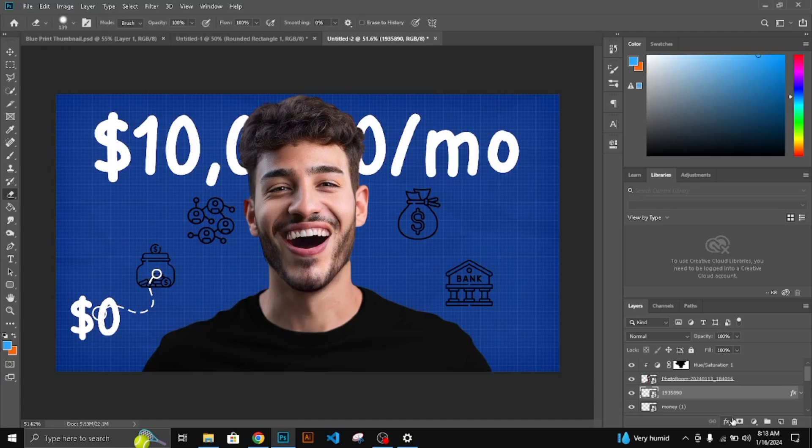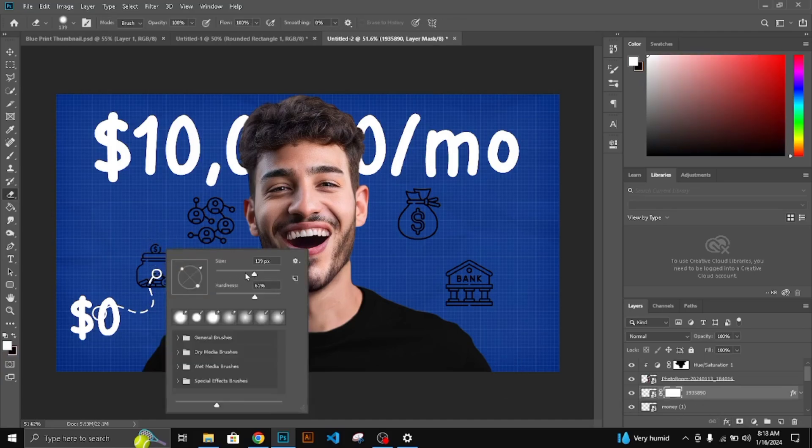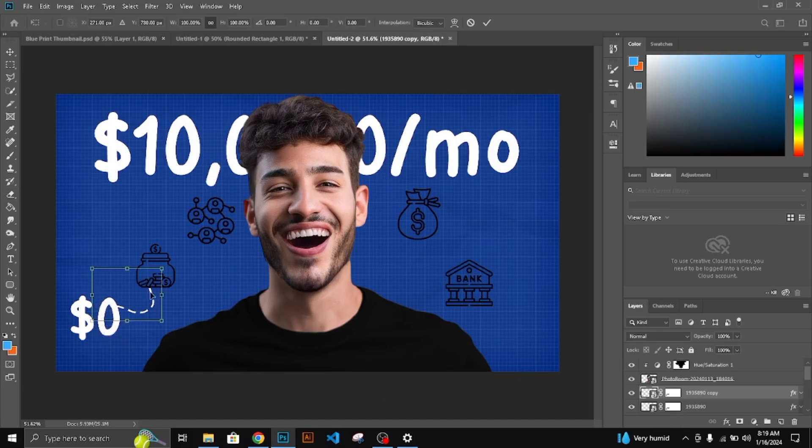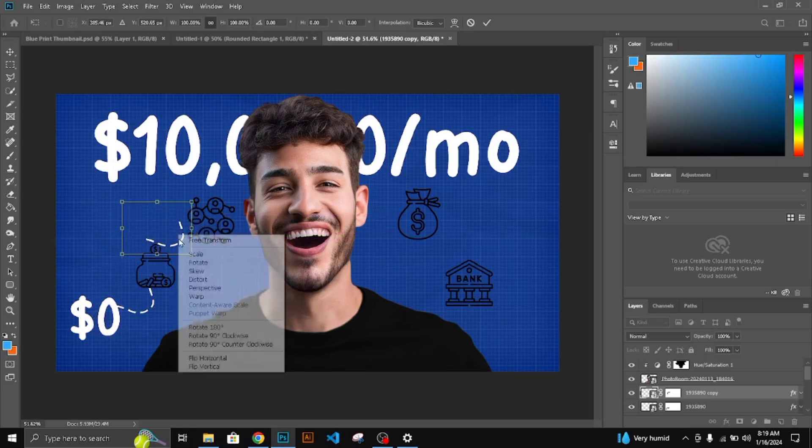Make a mask of this dotted line and remove the unwanted shape. CTRL plus J to duplicate this line. Set it along the icons.